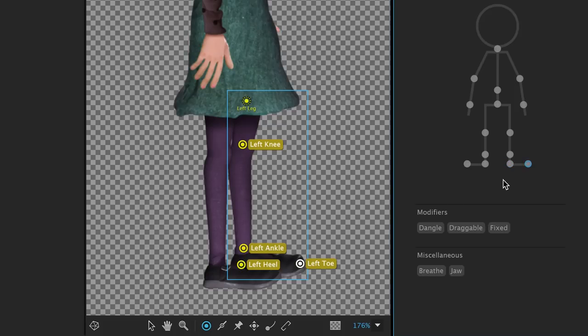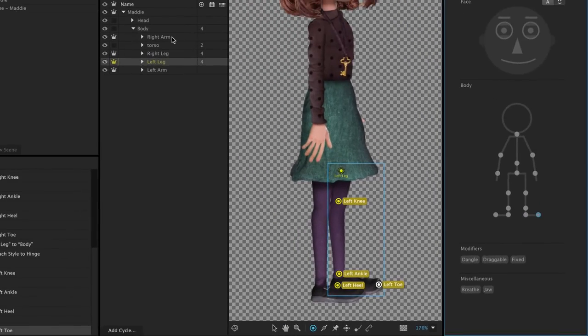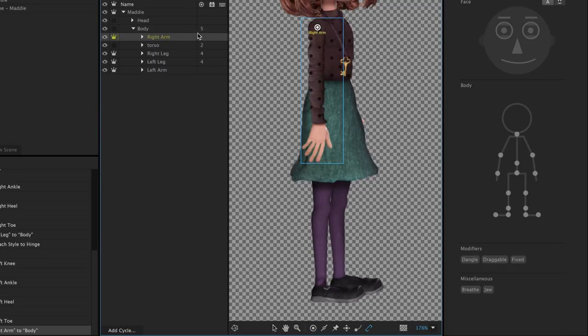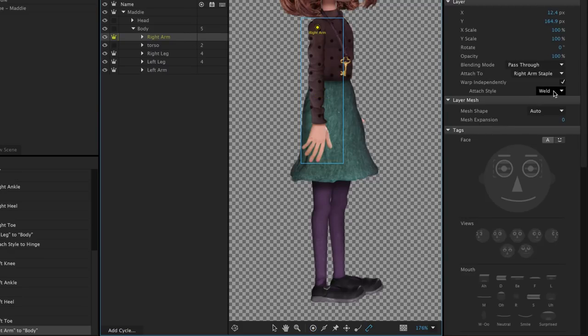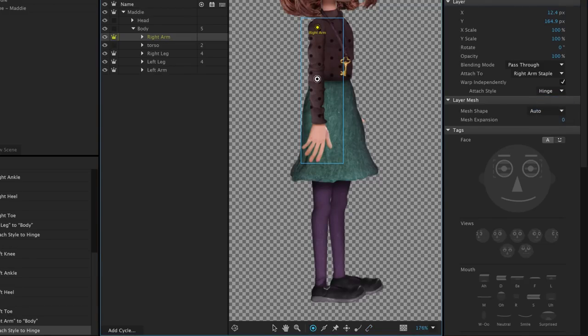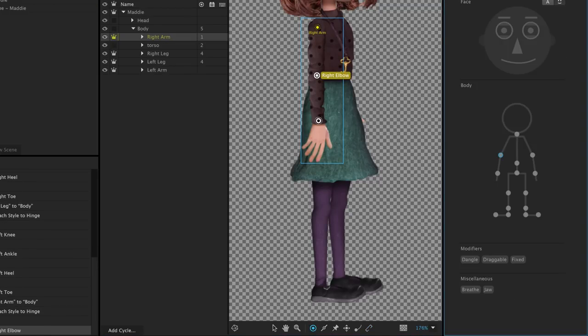The last step is tackling the arms, which we'll do in the same way as the legs. Select the right arm, staple it where it would connect to the body, change the Attach style to Hinge, and add and tag handles for the right elbow and right wrist.